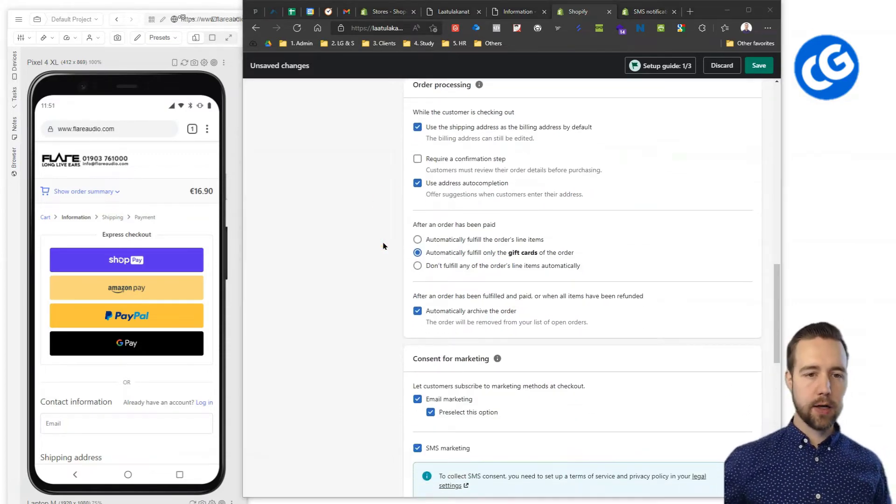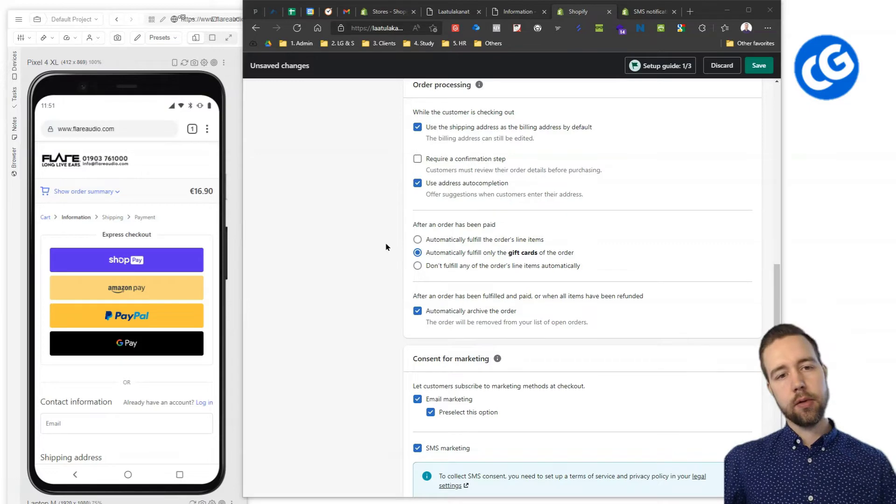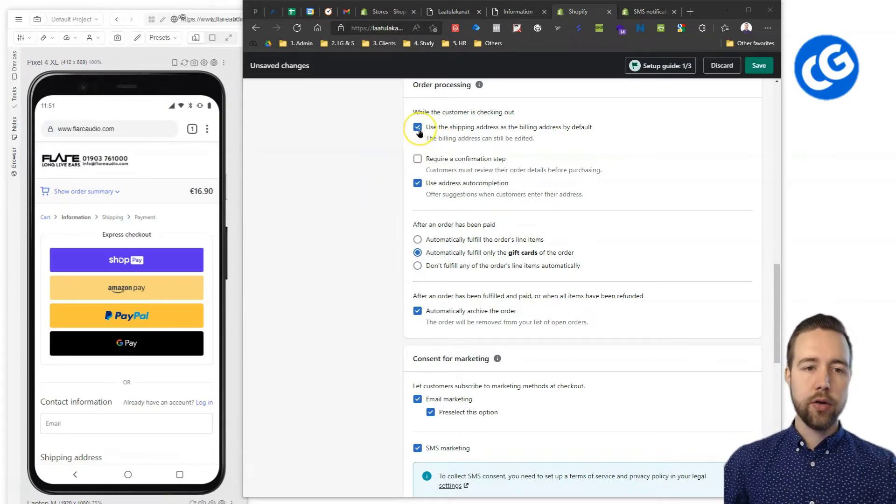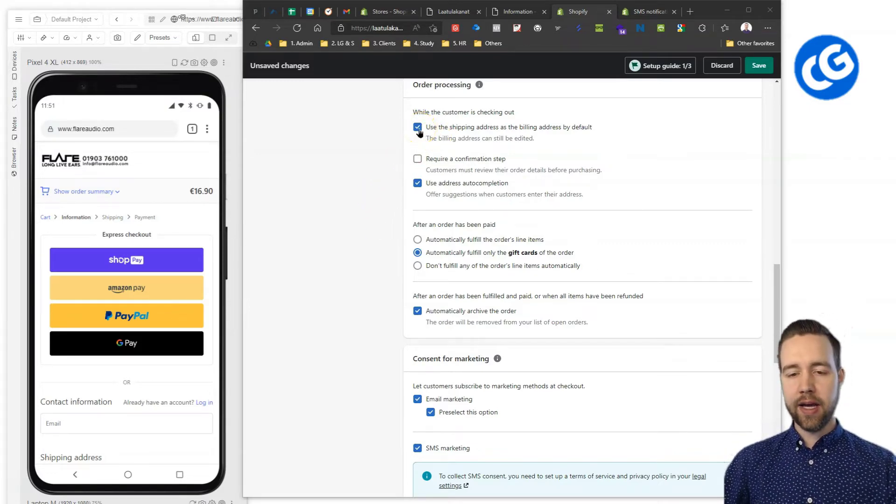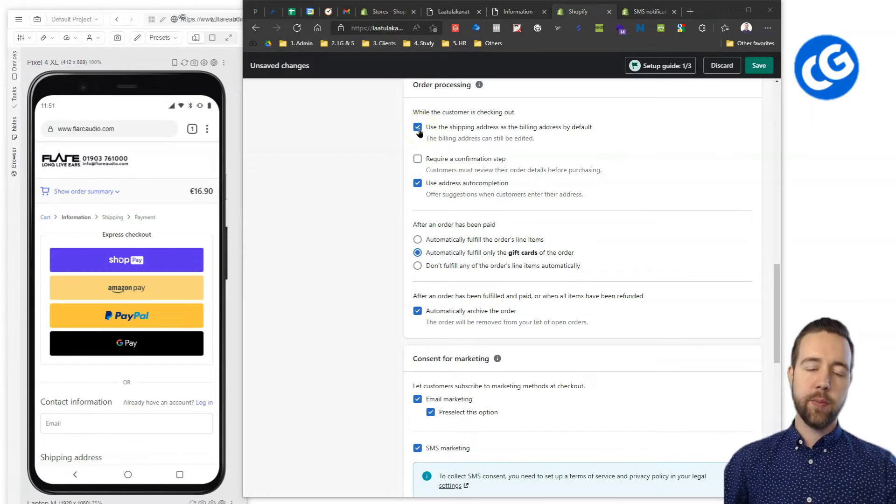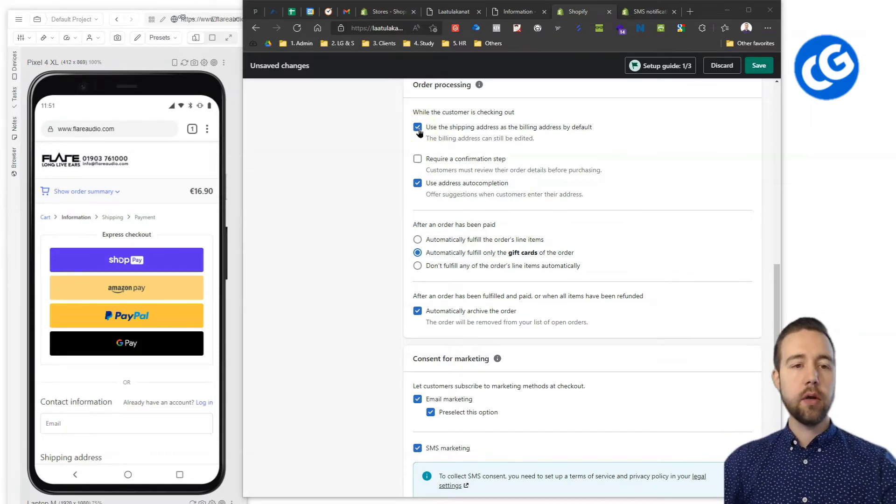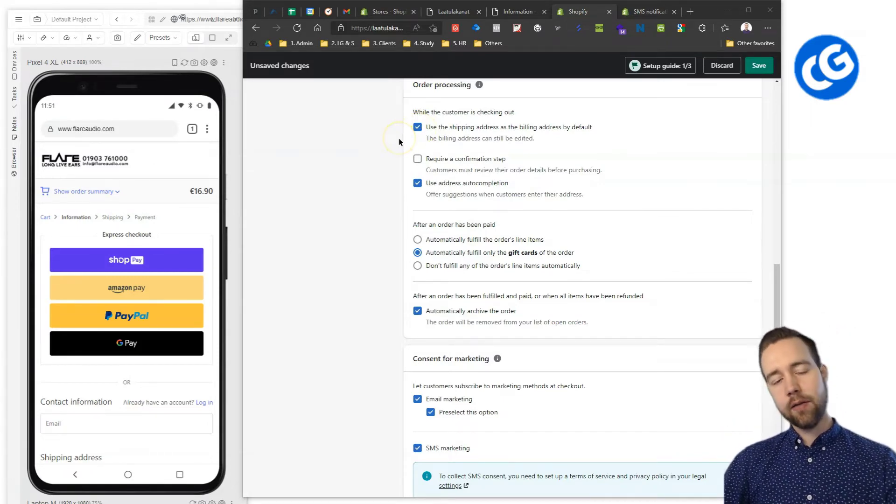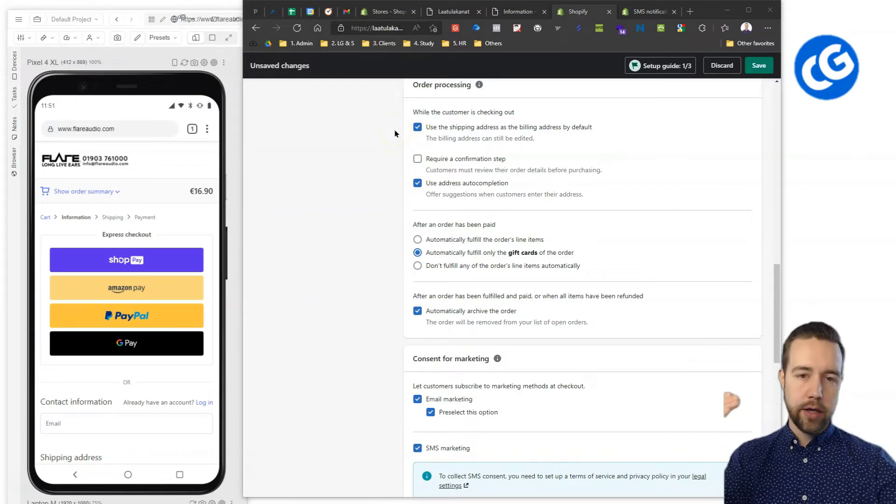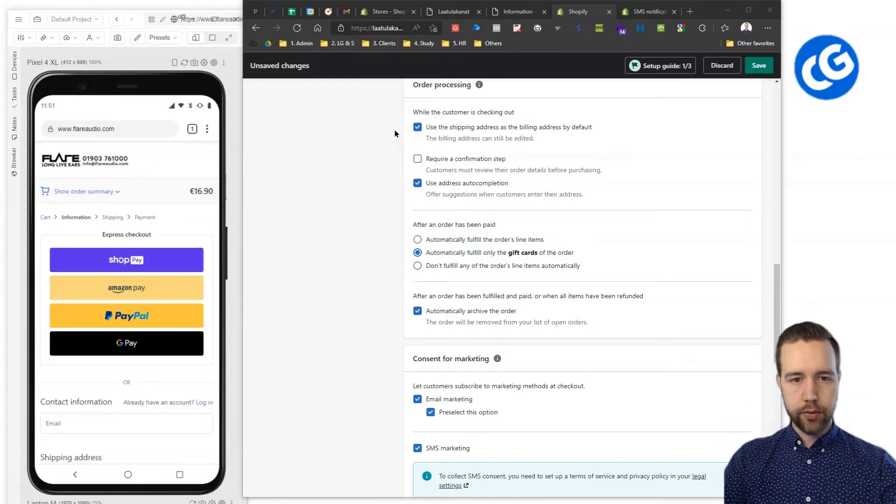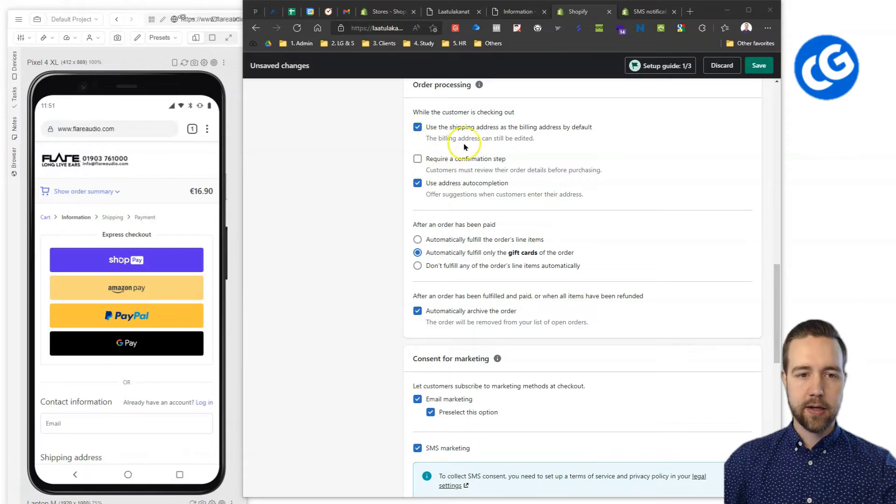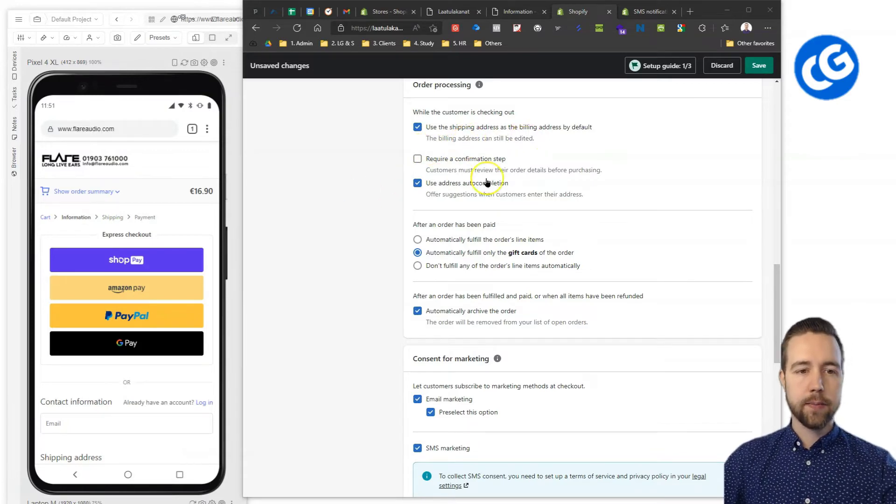Last couple of things on the settings section. These are highly recommended that you have the shipping address as the billing address by default. There like people can call and correct it still. However, it automatically inputs the fields, so you don't need to do it twice. As it says here, it can still be edited. So, no worries about that.